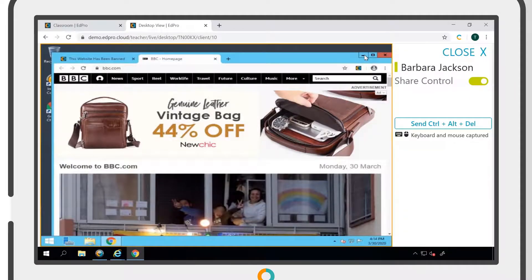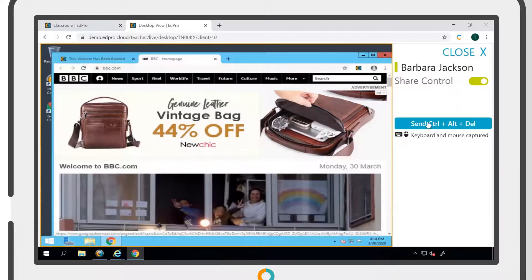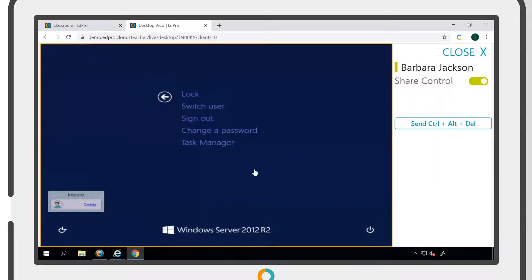When you take control of a Windows device, you will also have the ability to send a Control-Alt-Delete command to sign the user out if needed.